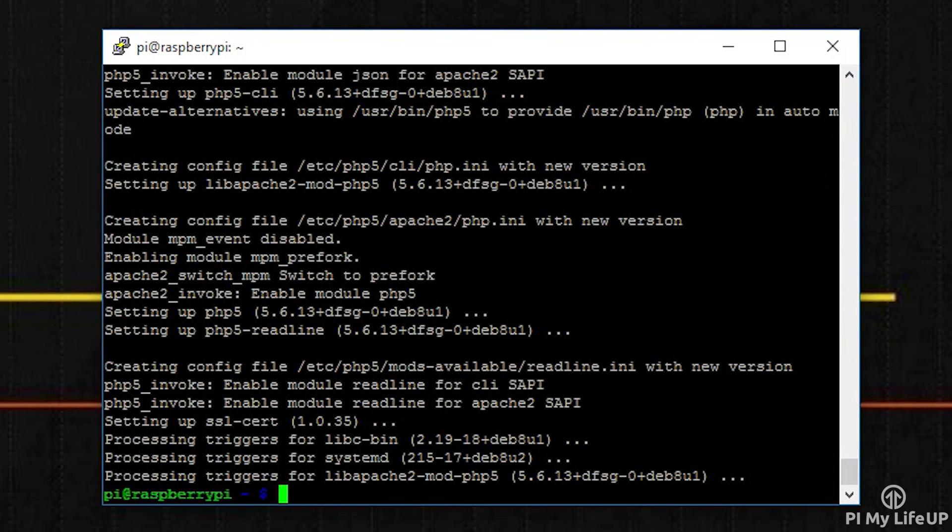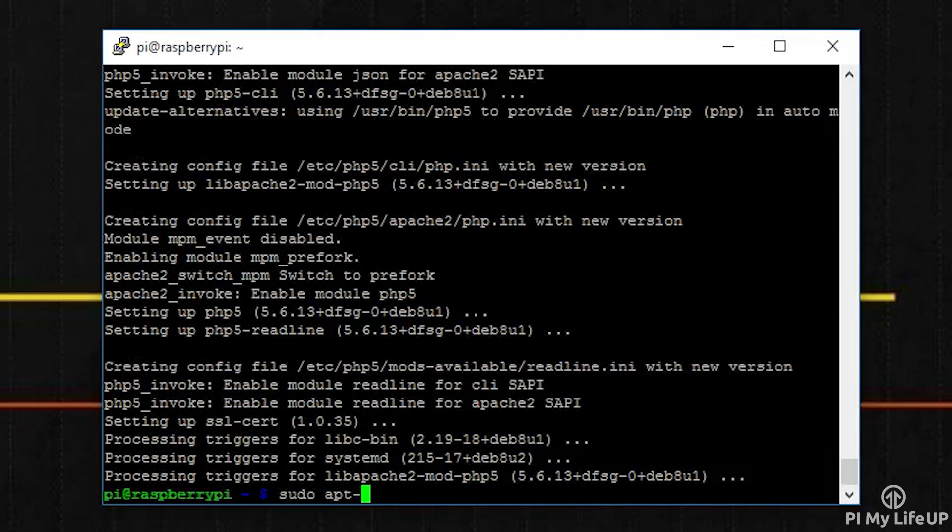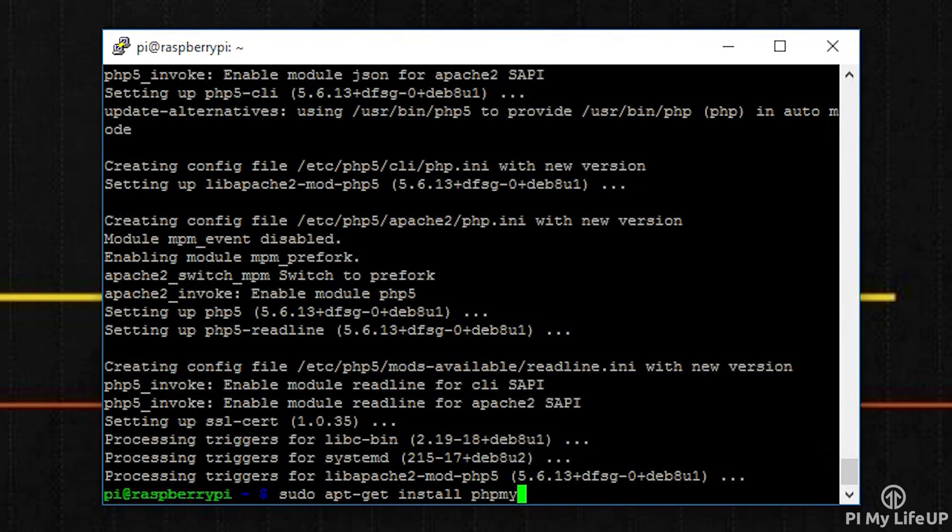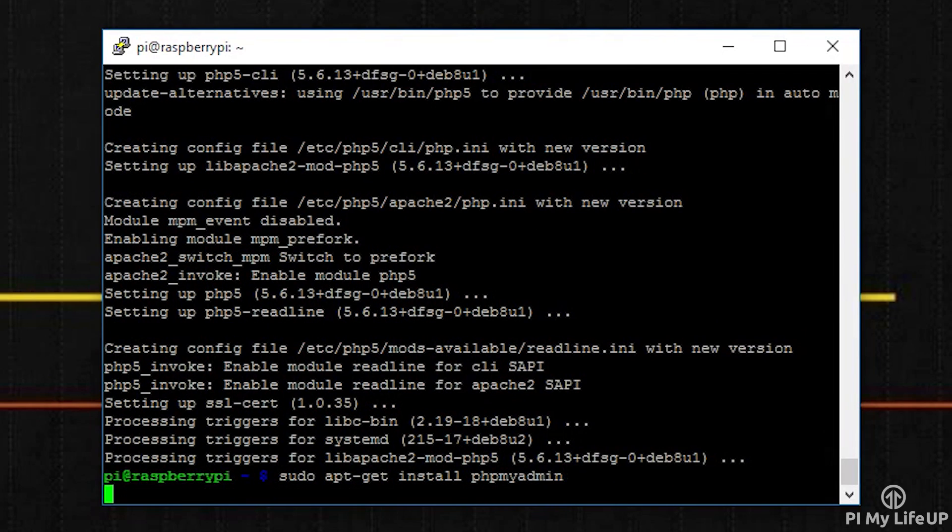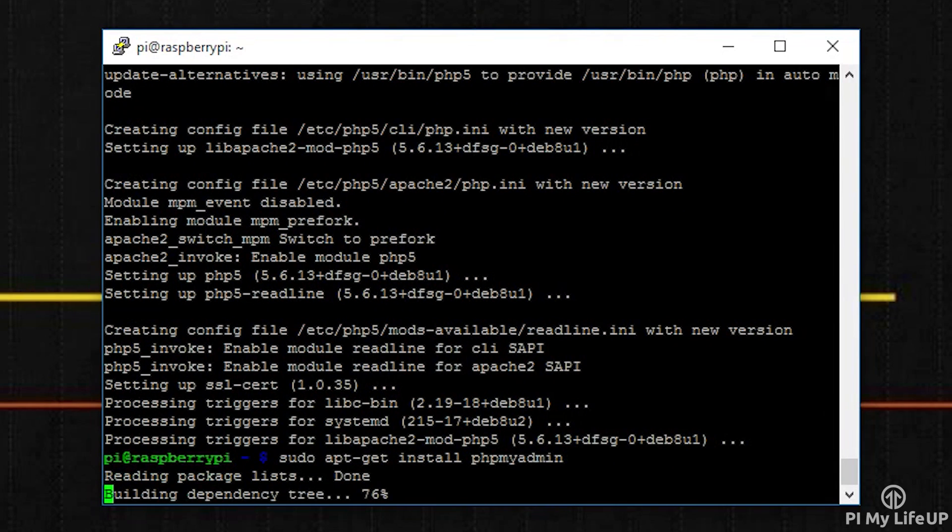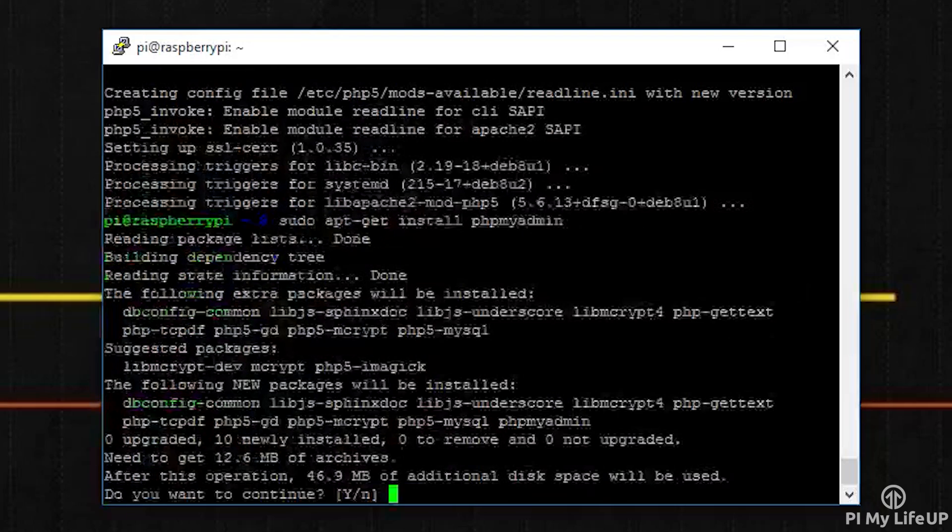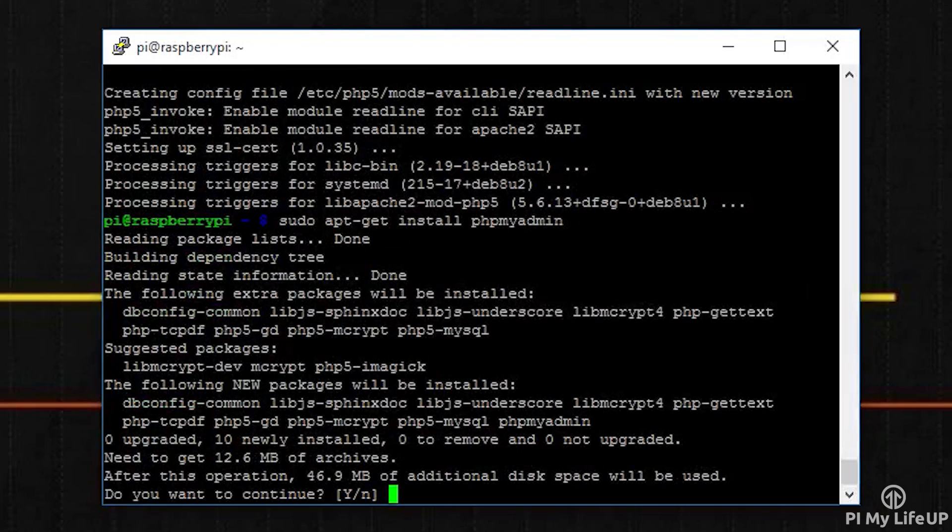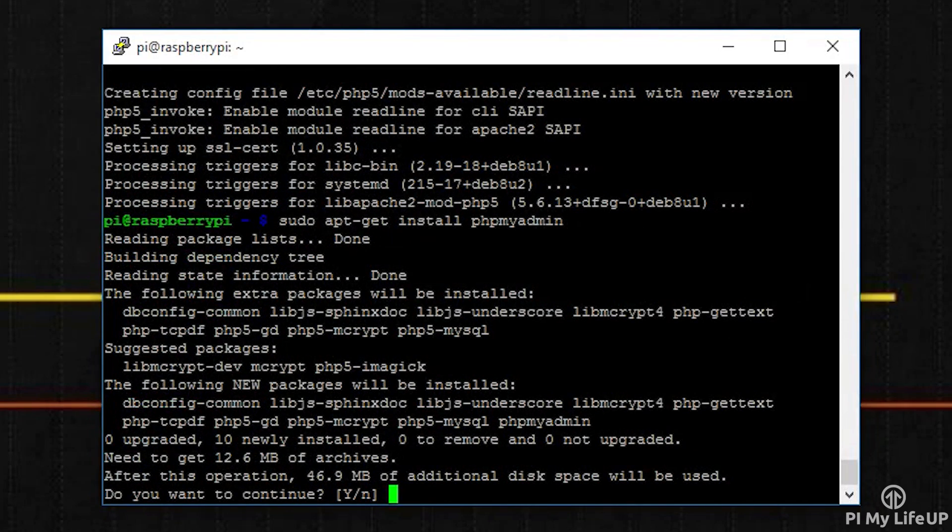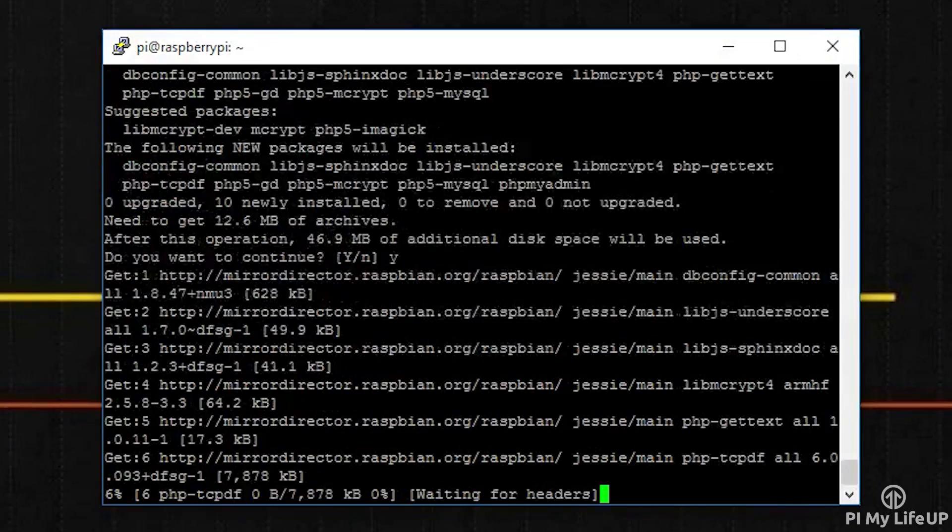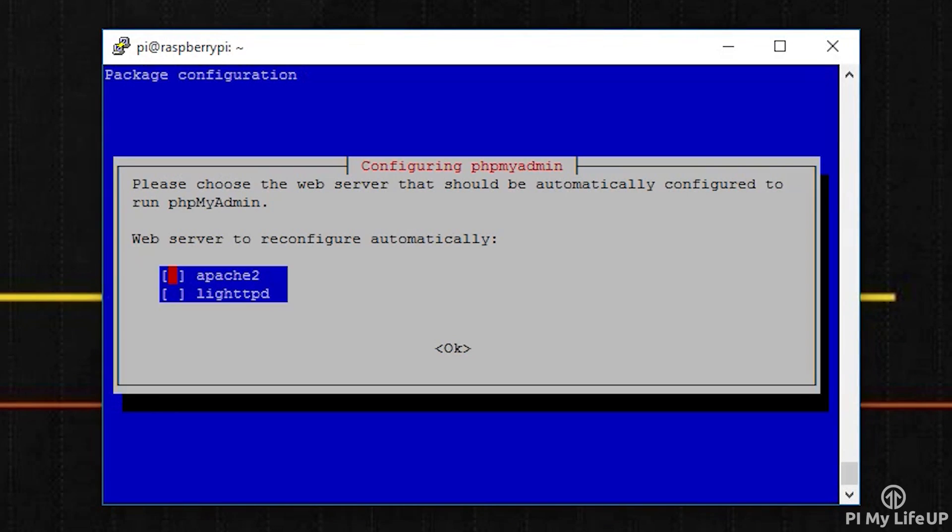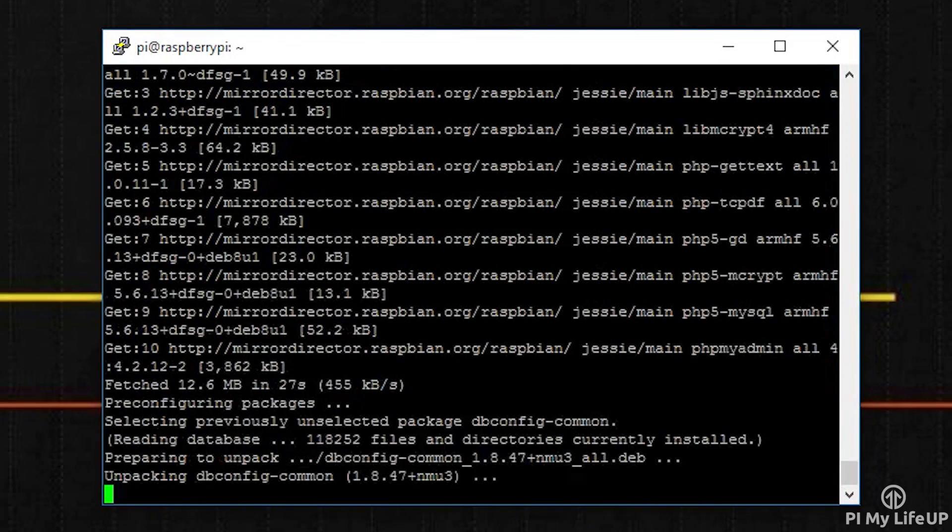Once that is done, now let's install the phpMyAdmin package. You can do this by entering the following: sudo apt-get install phpmyadmin. It will now begin to install. Throughout the installation process you'll be presented with a screen asking the type of web server you want it to be run off. Select apache2 as this is the server we just installed.